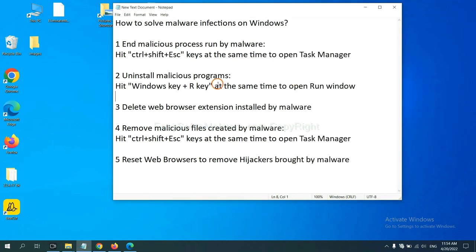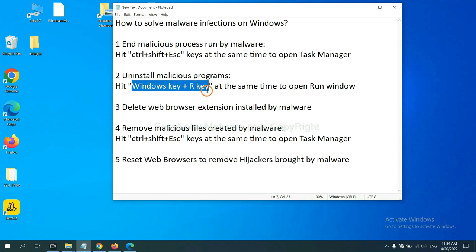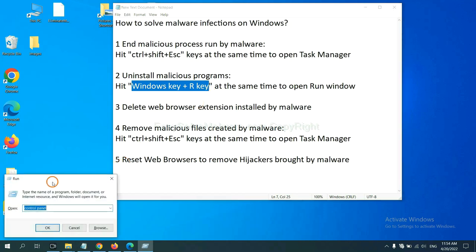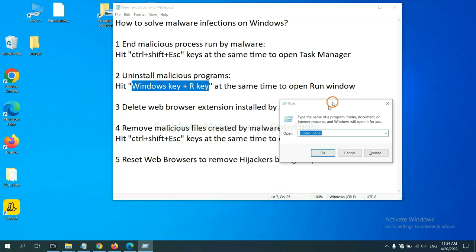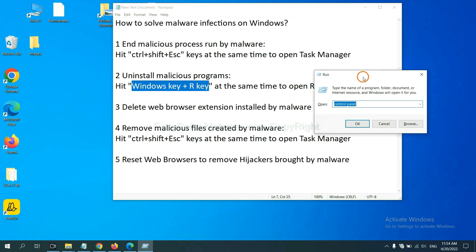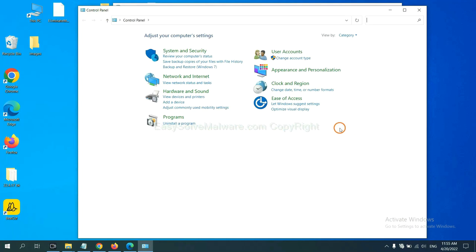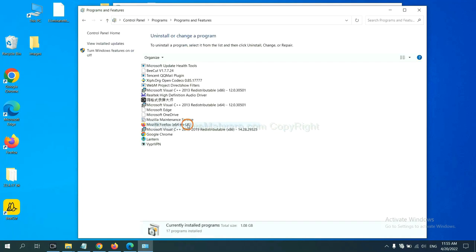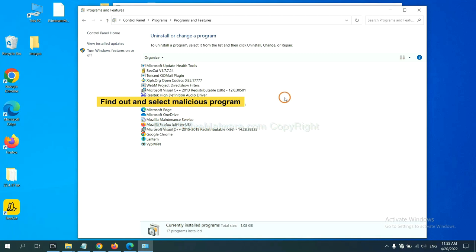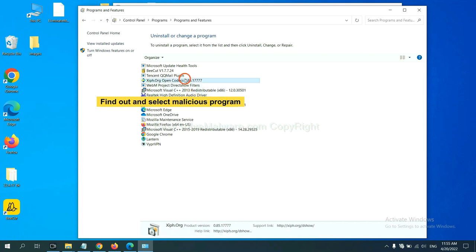Next, we need to uninstall malicious programs. Please hit Windows key and R key at the same time. Now you can see a run window come out. You need to input control panel and click OK, and then click uninstall a program. Now find out a dangerous program or suspicious programs, select it, and click uninstall.